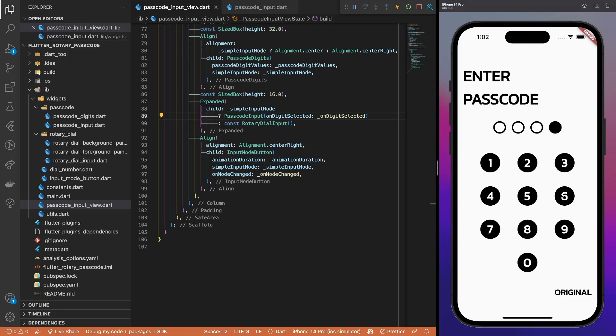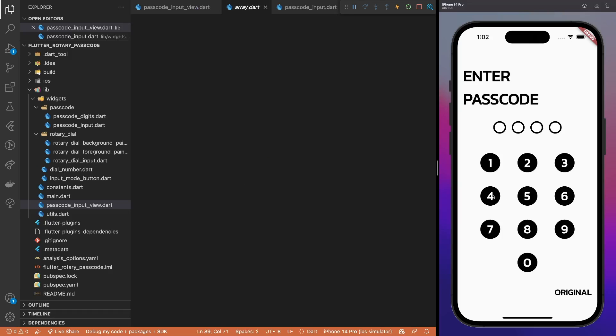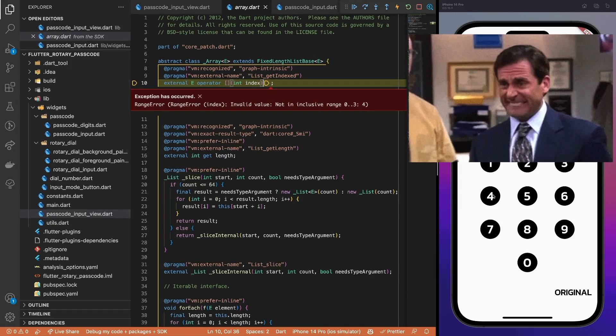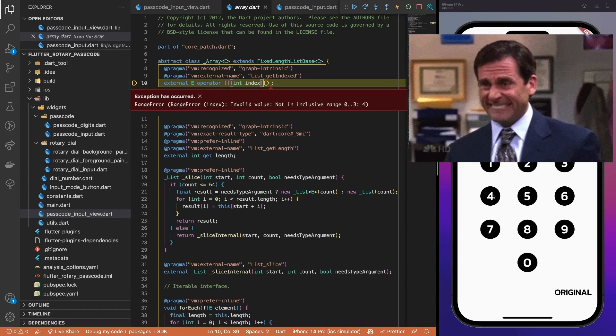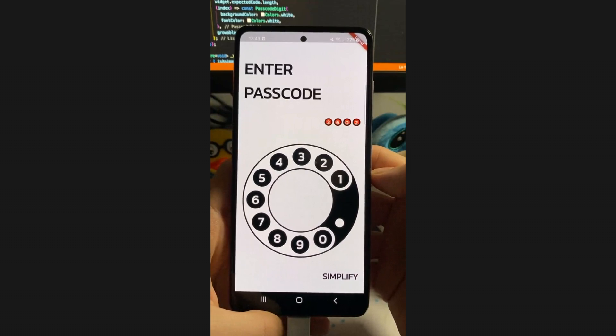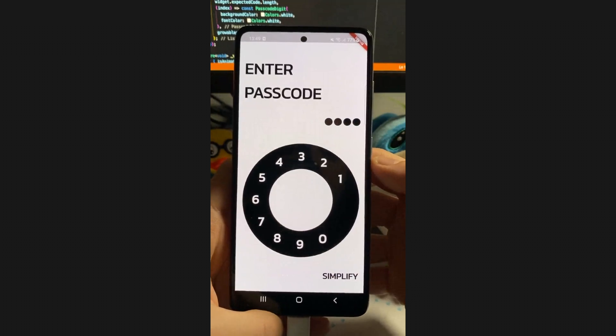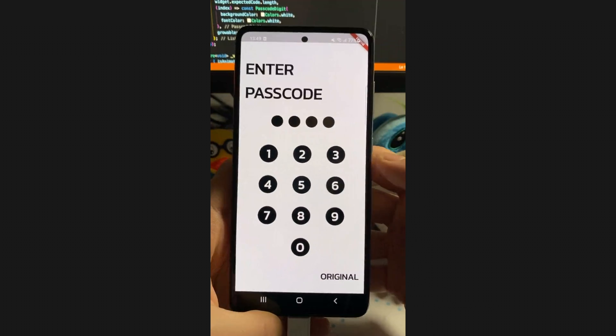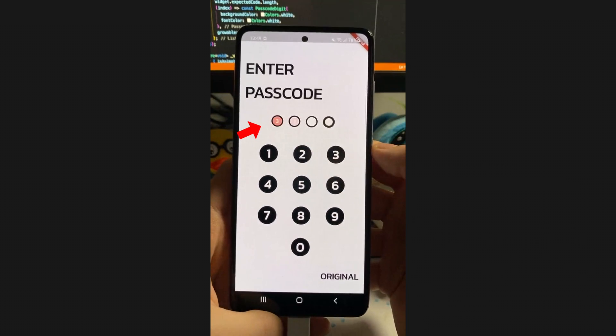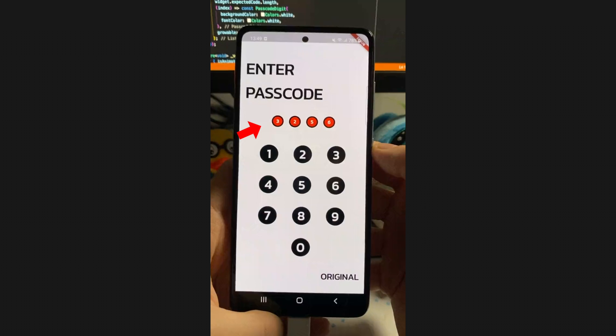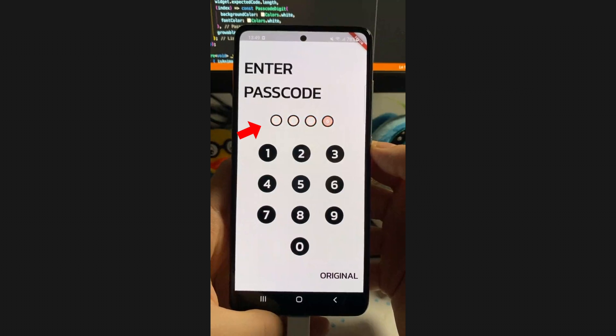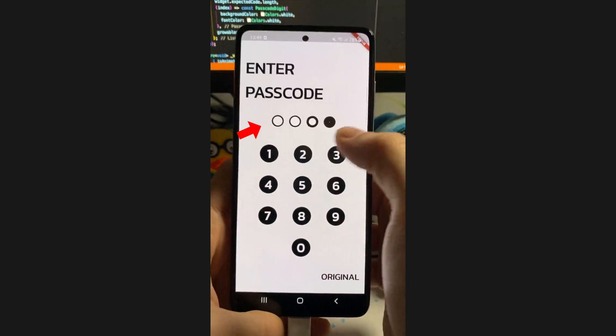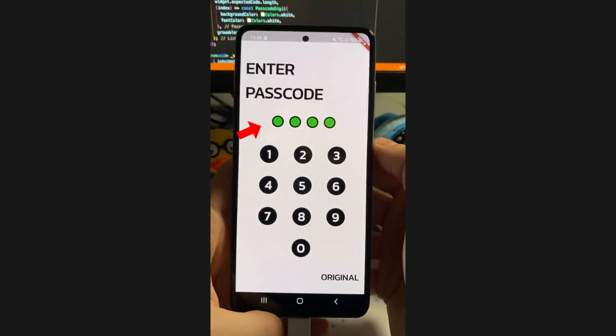The buttons are working now. However, the passcode digits indicator still lacks animations. And, well, we probably need to add some validation code first. What I mean by validation is that once we input all the required digits, we should either see a success or error indicator. Also, the input must be reset so we can try again.